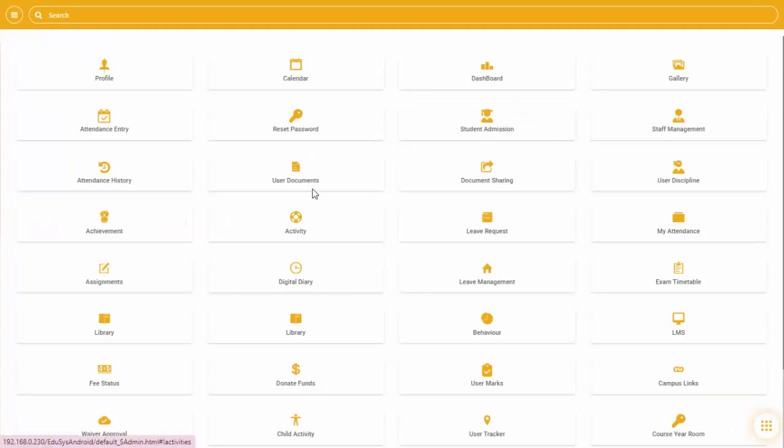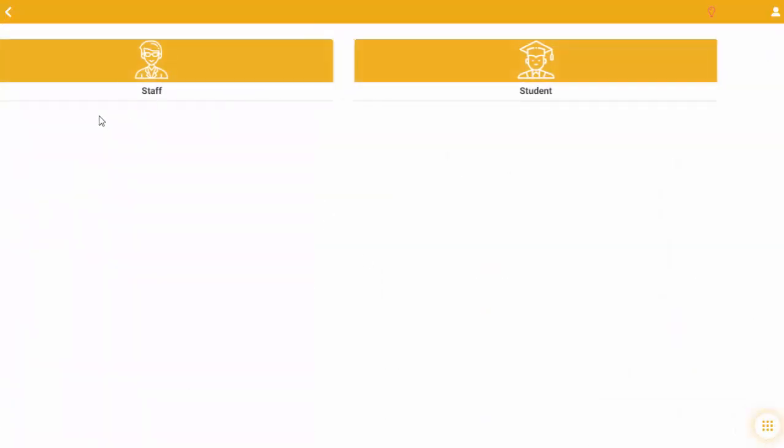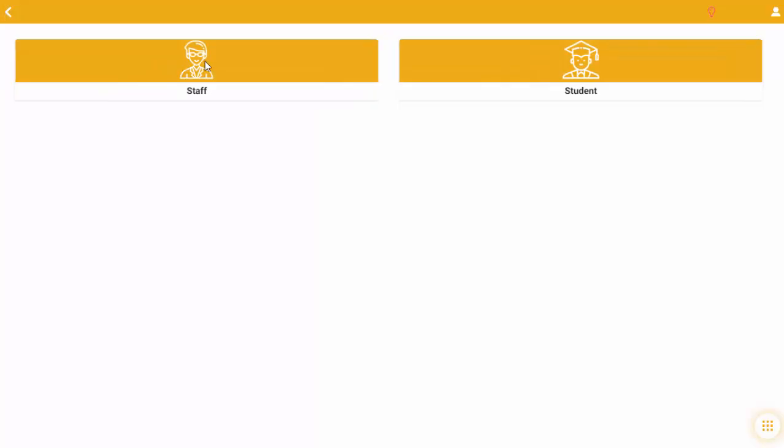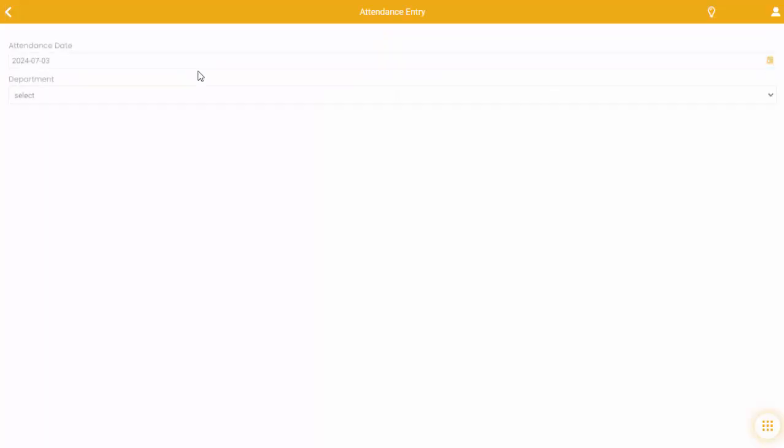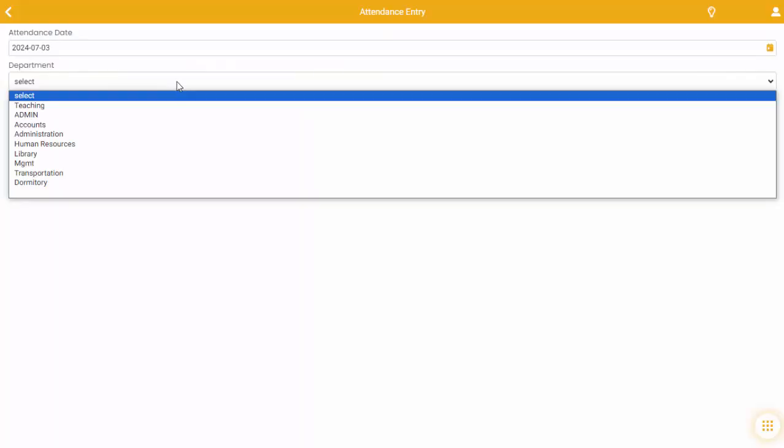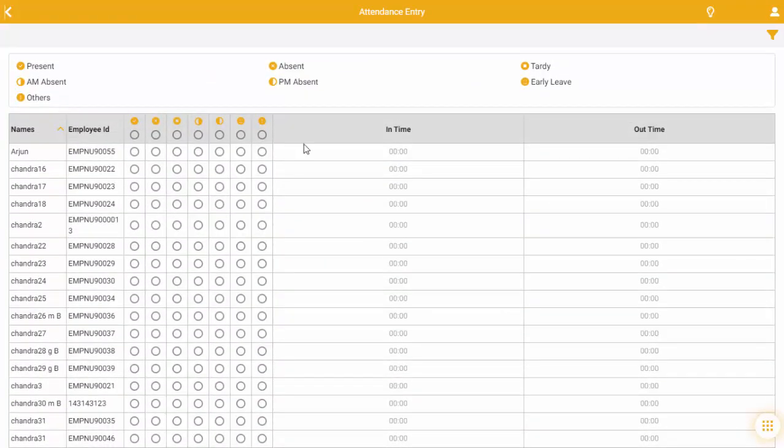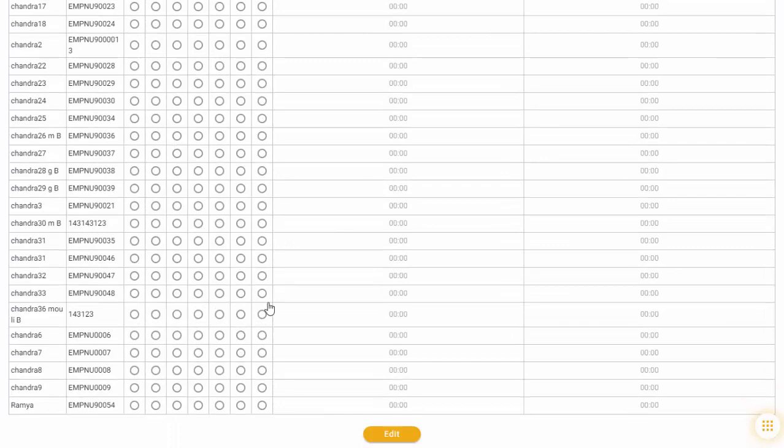Mobile Attendance. EDUCES provides a dedicated mobile application that users can download and install on their smartphones or tablets. This app serves as a portal for accessing various features of EDUCES platform including attendance tracking.